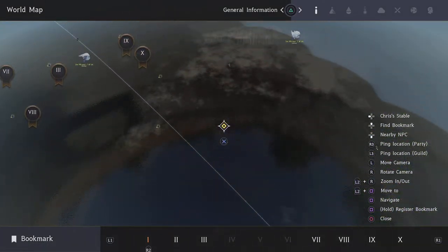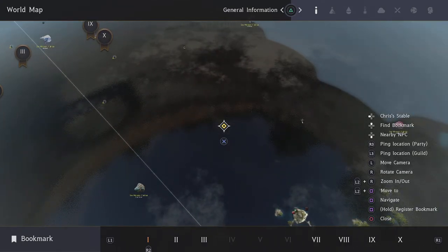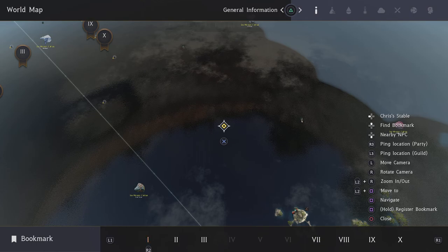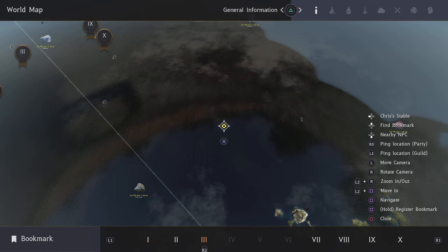What you can do is hold the R1 and L1 buttons. You can see on the bottom there you're moving to the different Roman numerals.